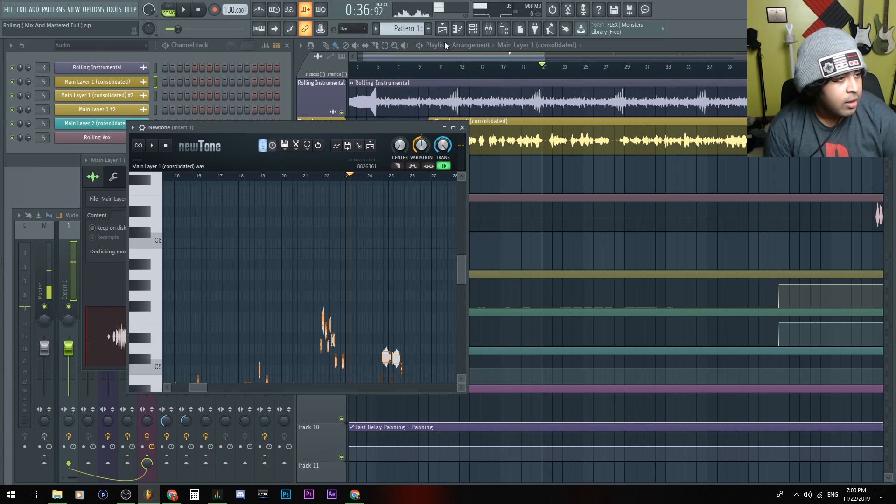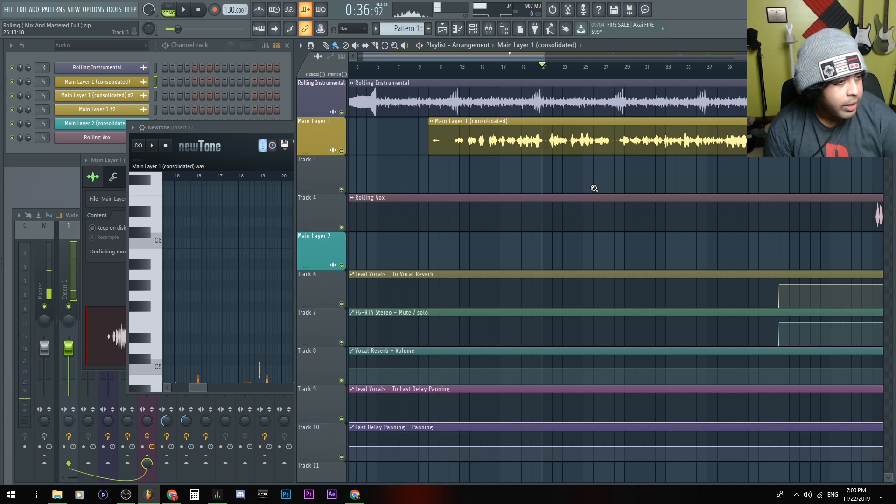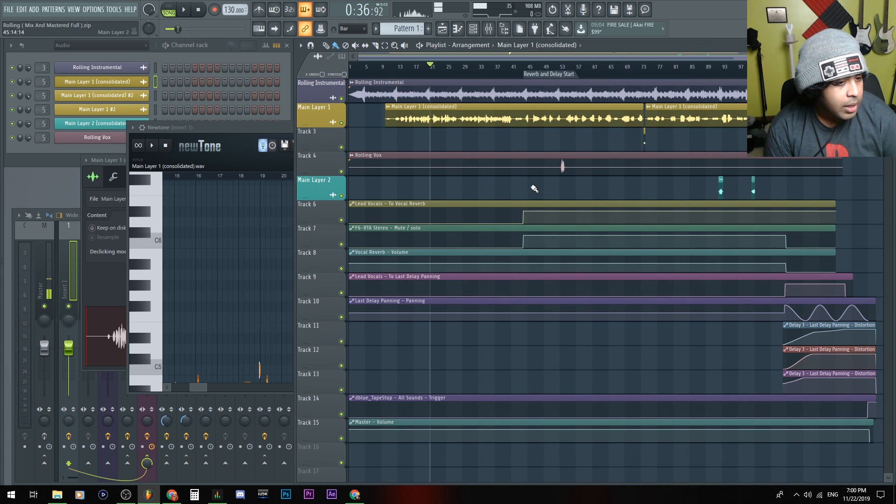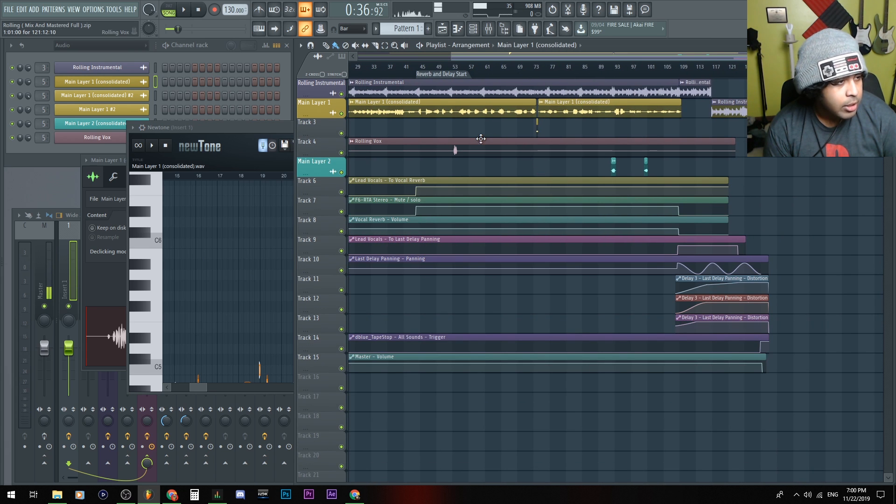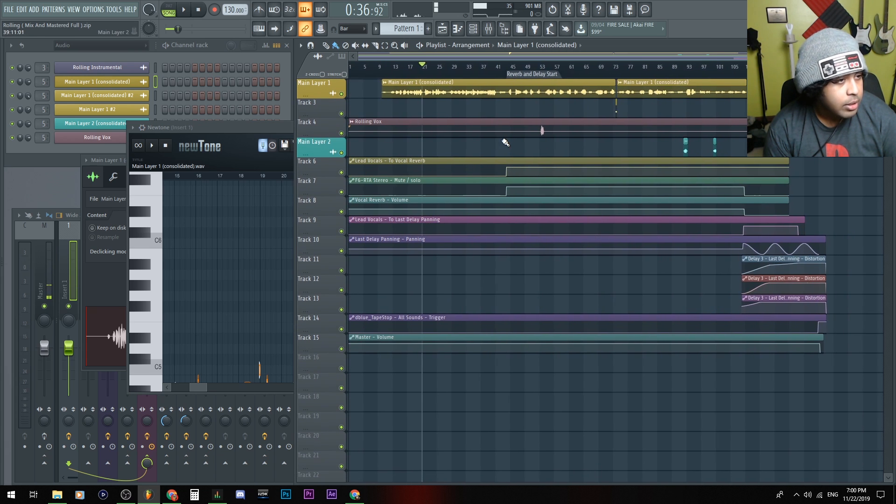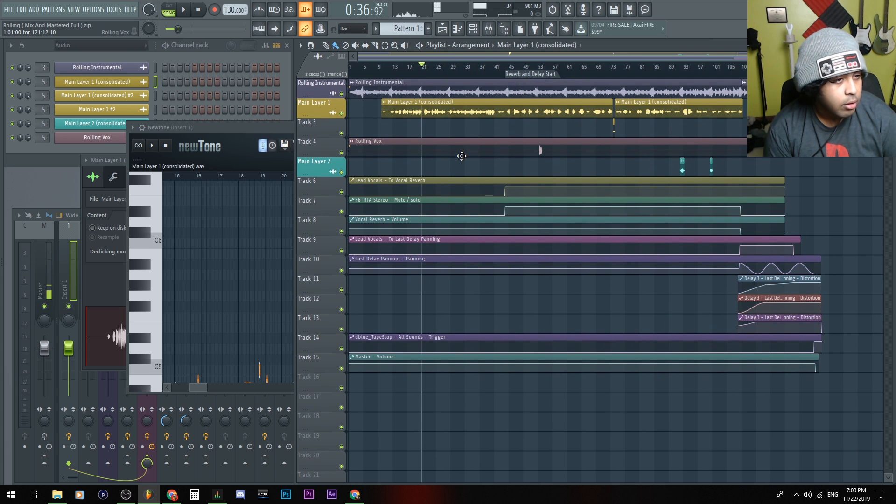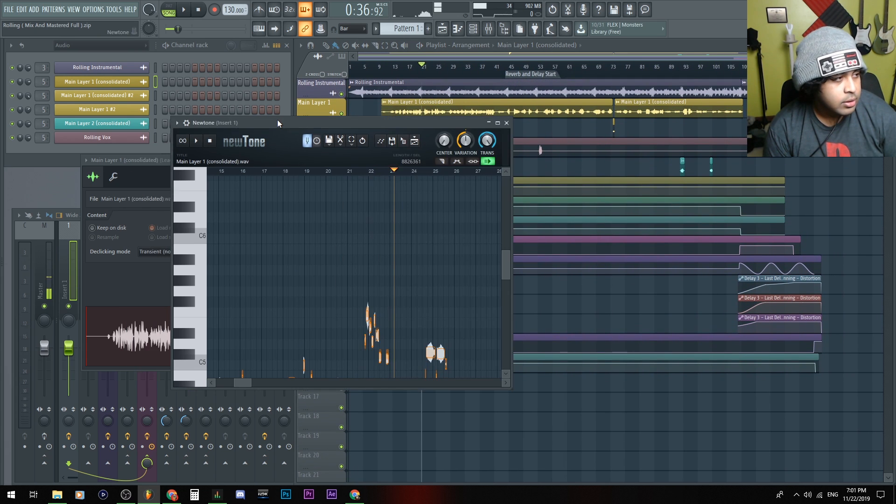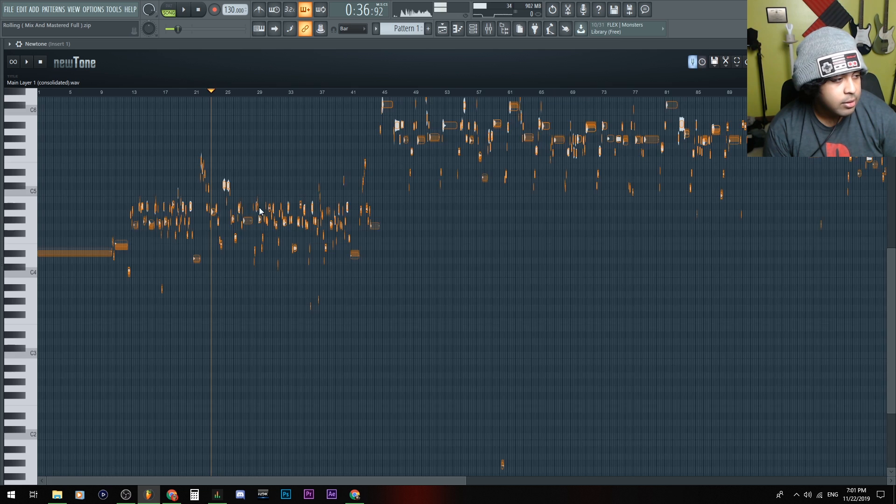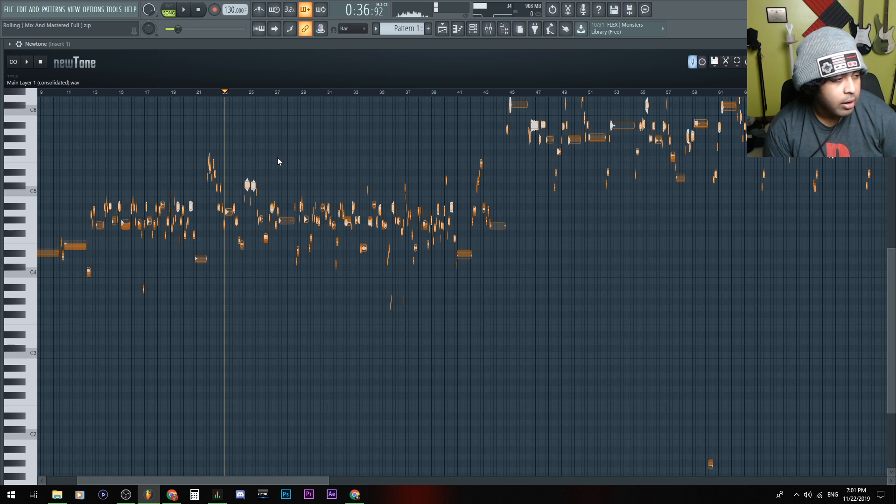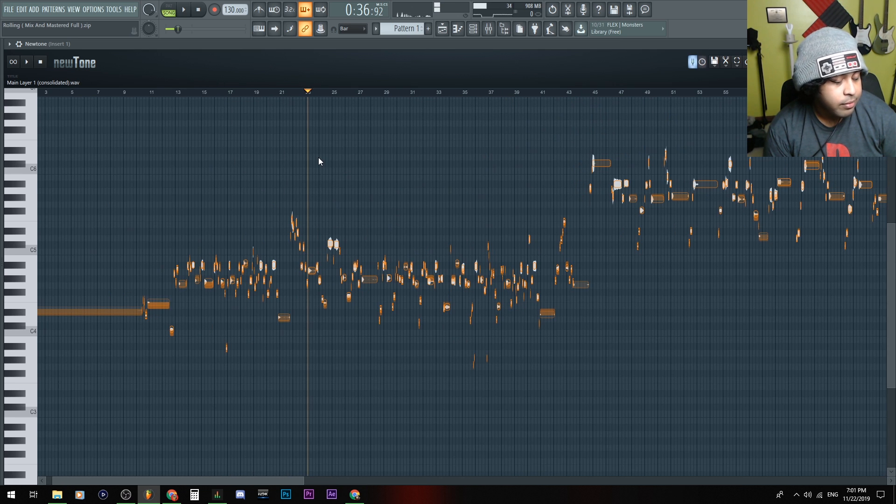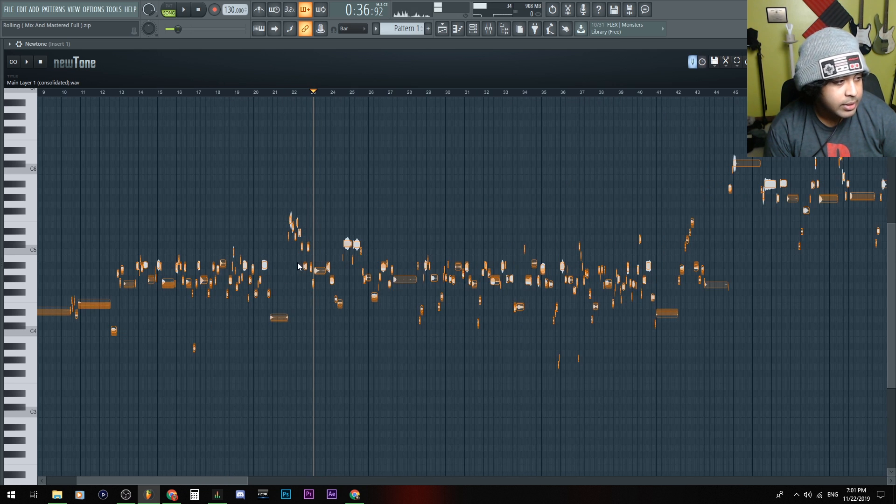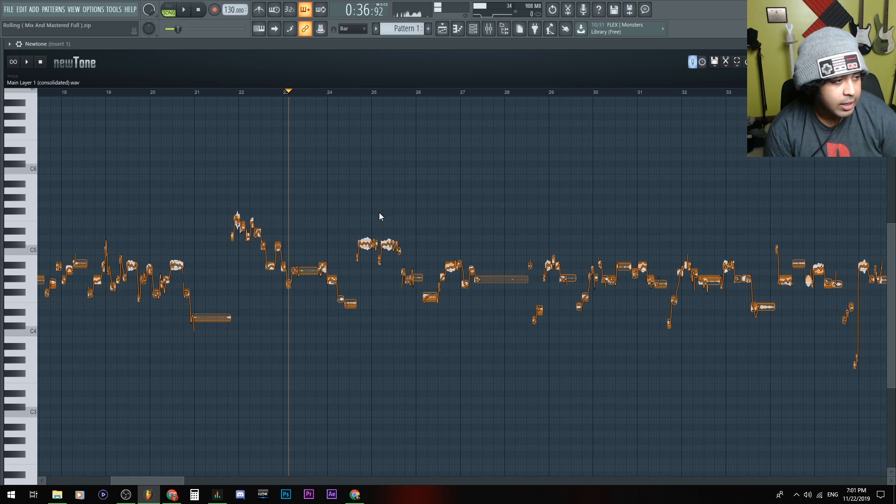So yeah, this is a cover song by The Weeknd, by the way. I'm not going to say who made it because he told me not to, or she. So usually in Newtone, you would go and audition the voice and edit pitches like this.